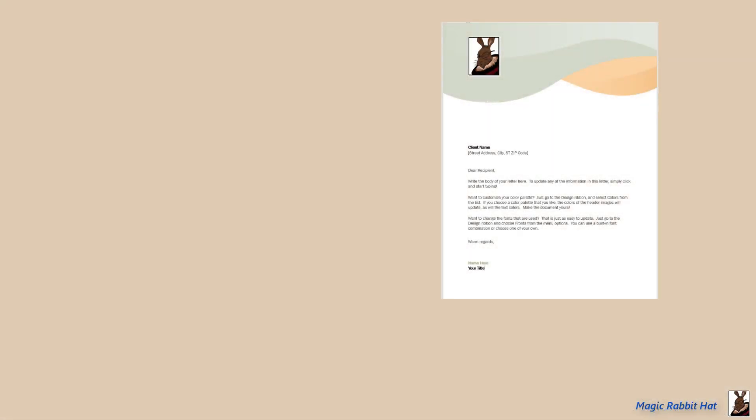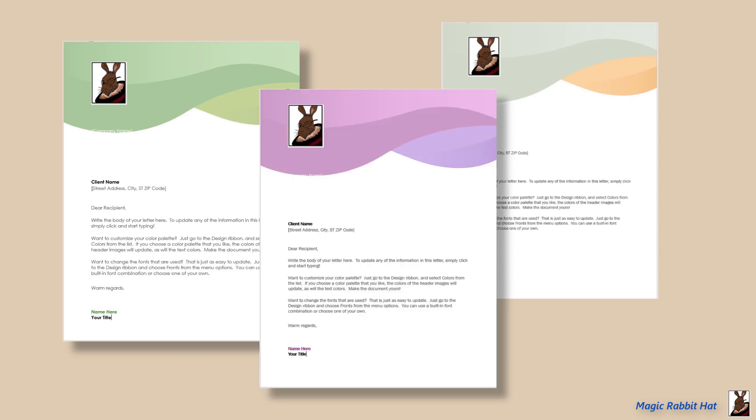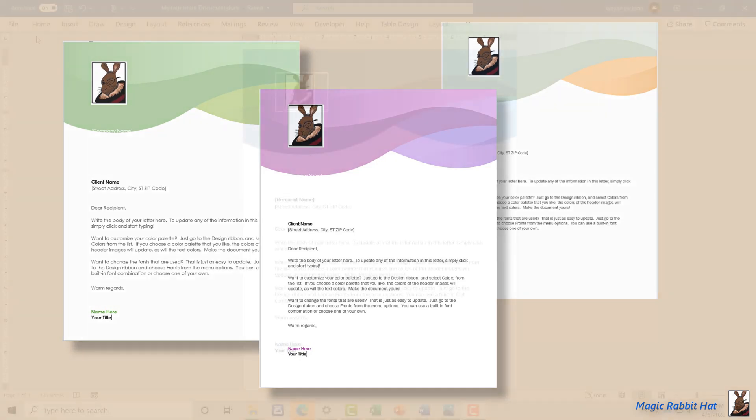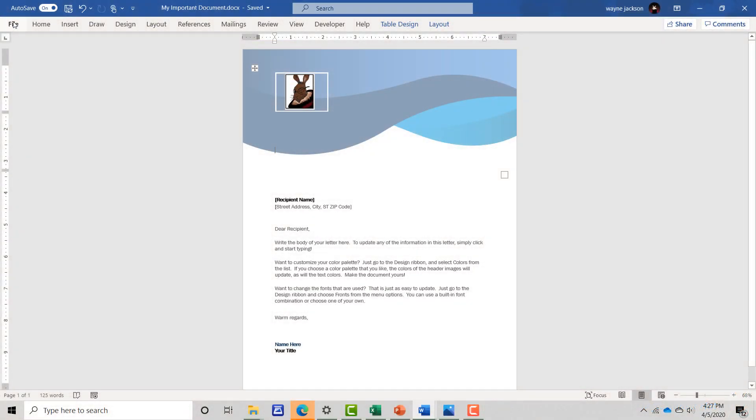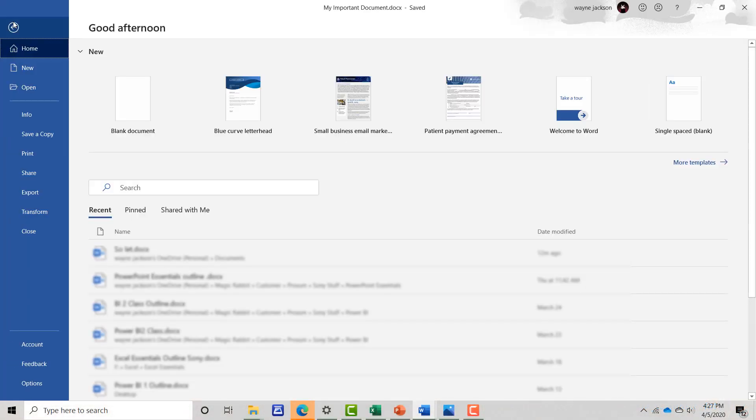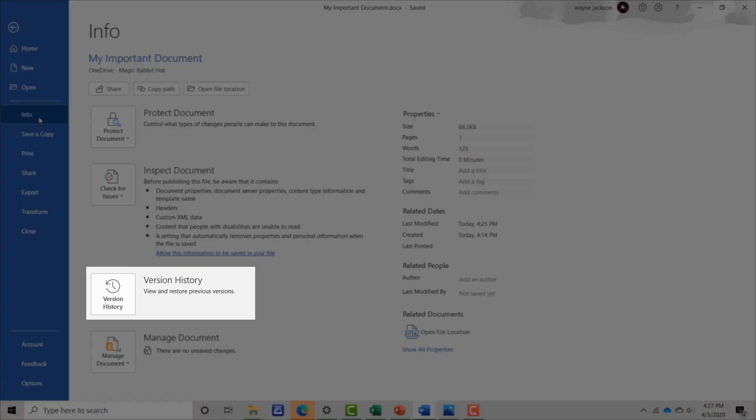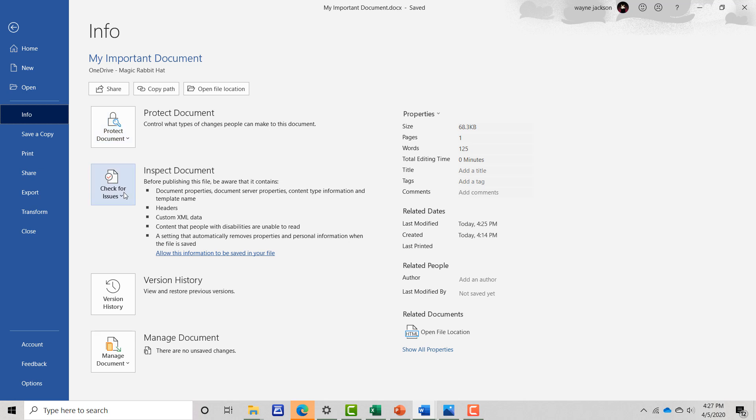After the initial save, any changes to the file are saved into version history. You can access version history by moving to the file tab. Once at the file tab, just navigate to the info section and then over and down to version history.